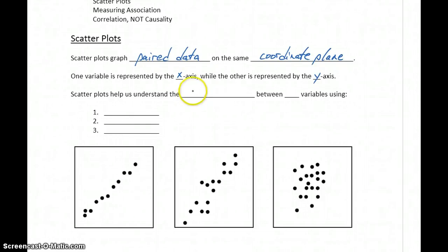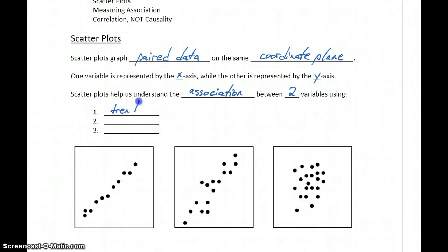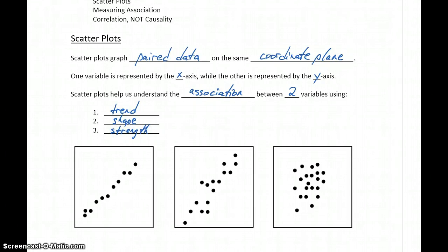Scatterplots are going to help us understand what we refer to as the association, or the relationship, between two variables — association just meaning relationship, and again, if any exists. There may be an association, or there may be no association. Scatterplots help us understand that by examining the trend of the scatterplot, the shape, and the strength of any association that we might see.